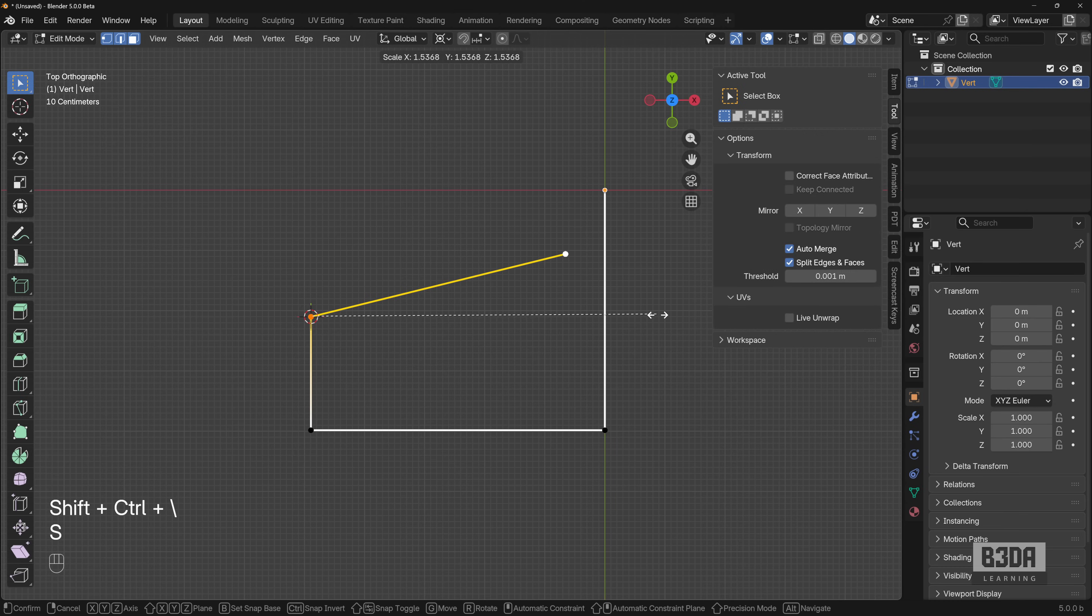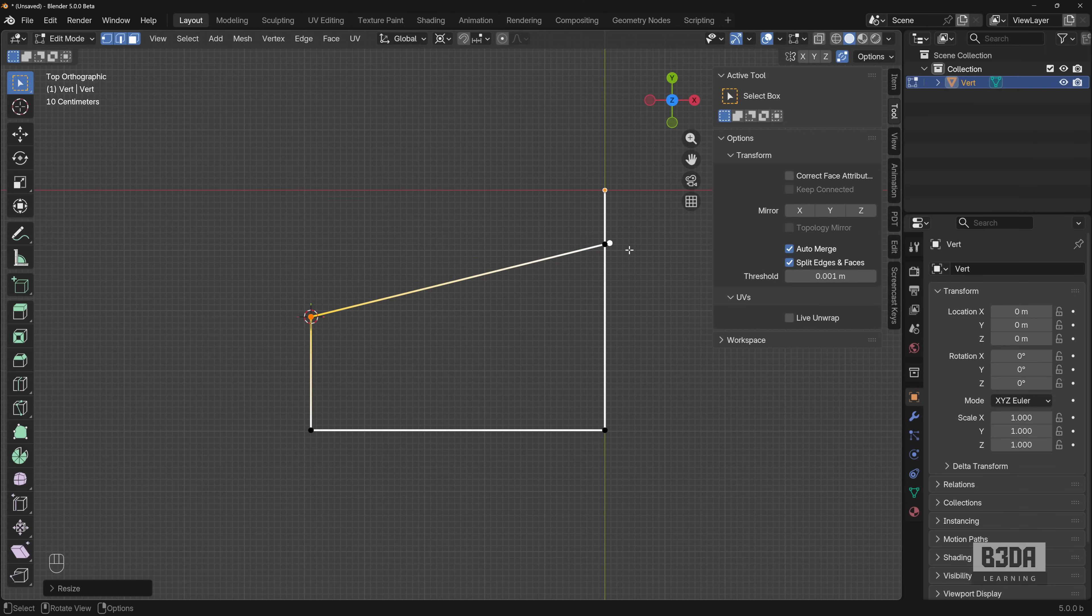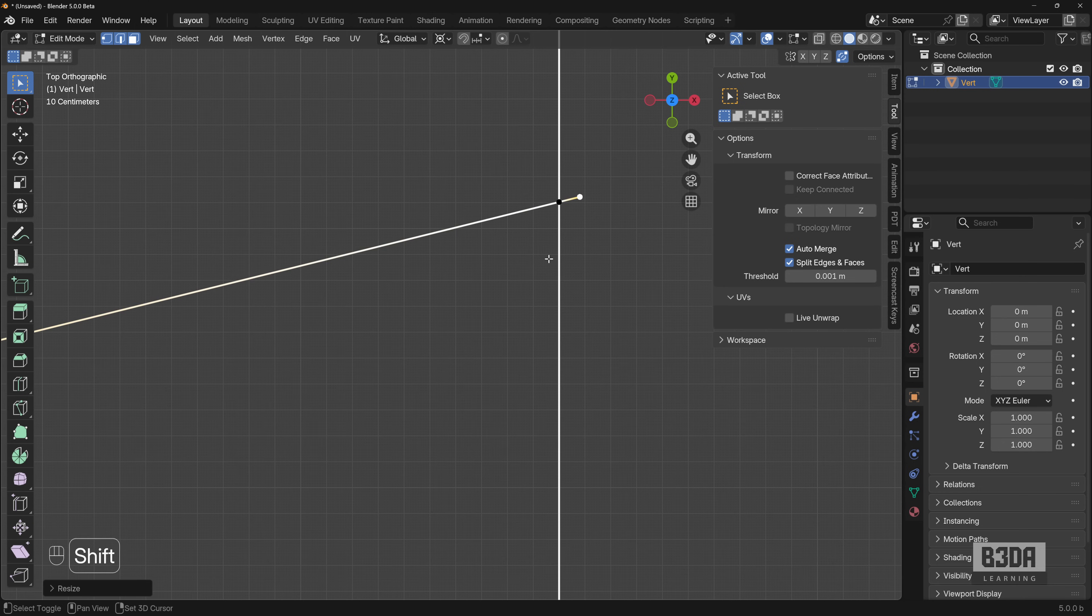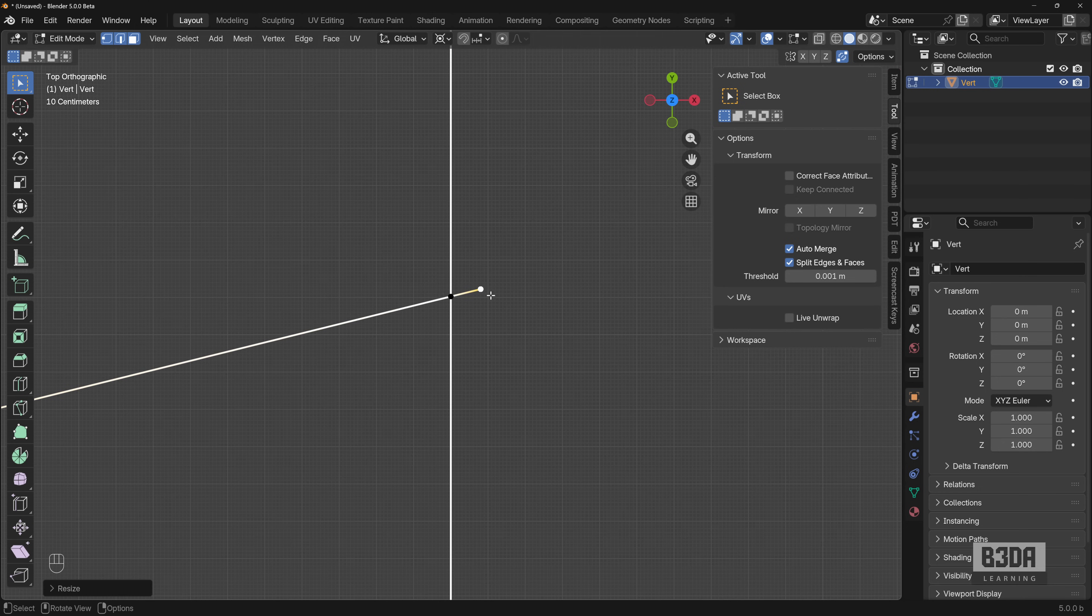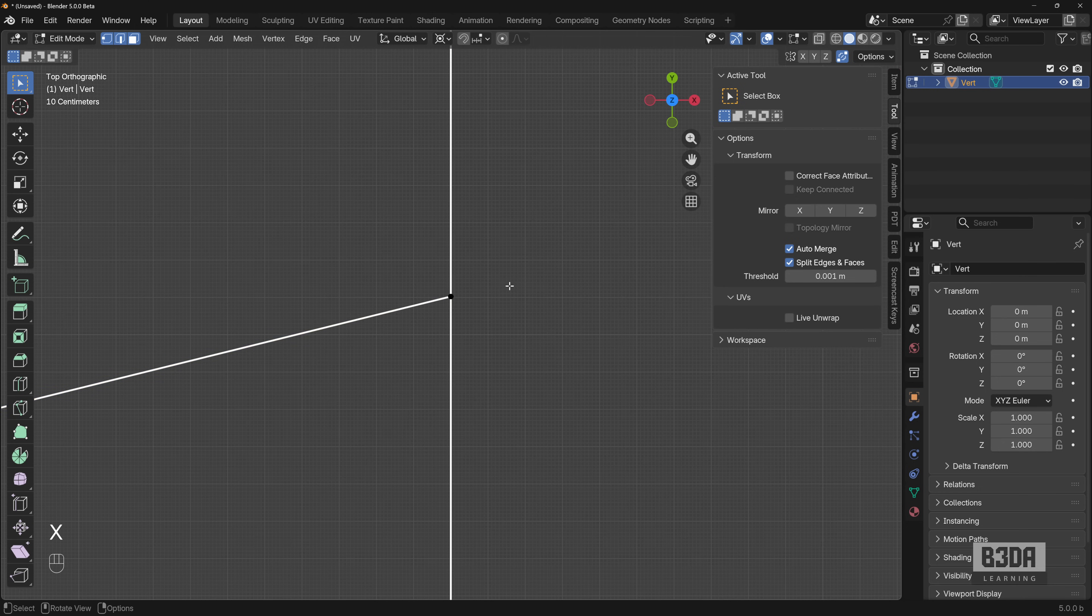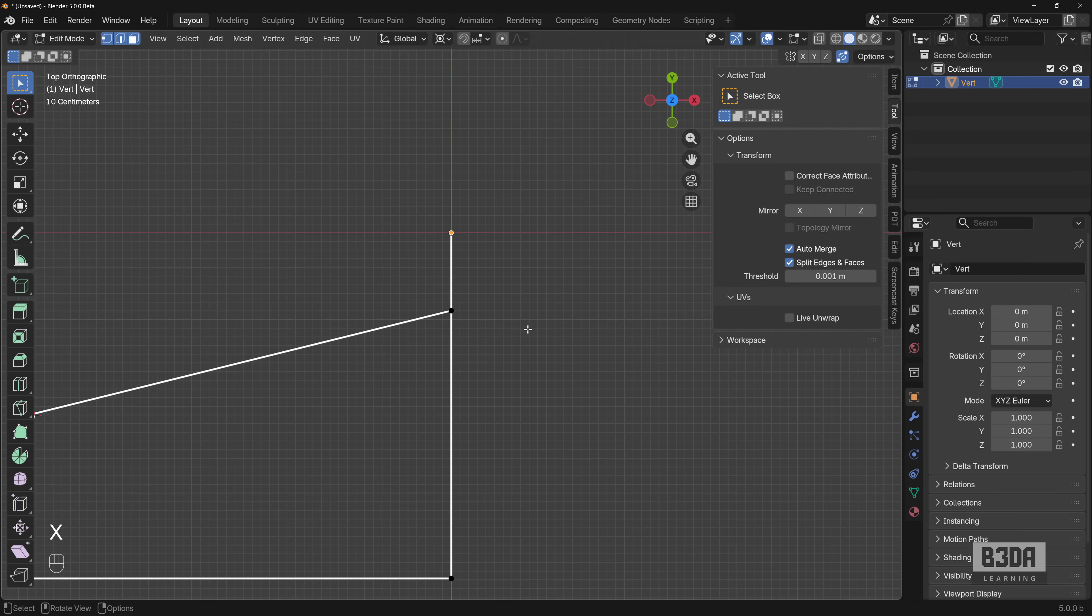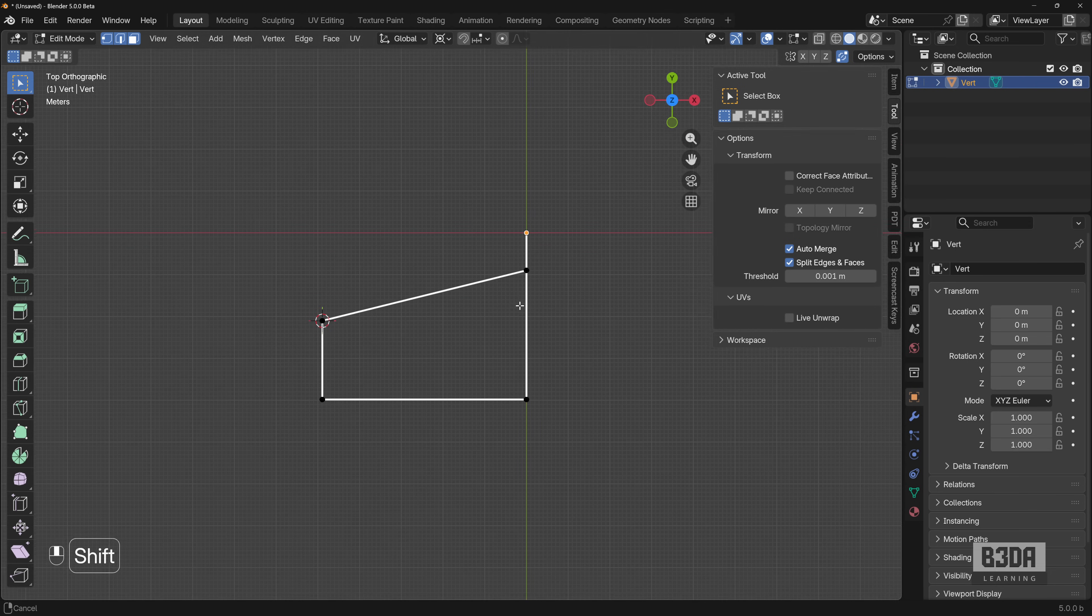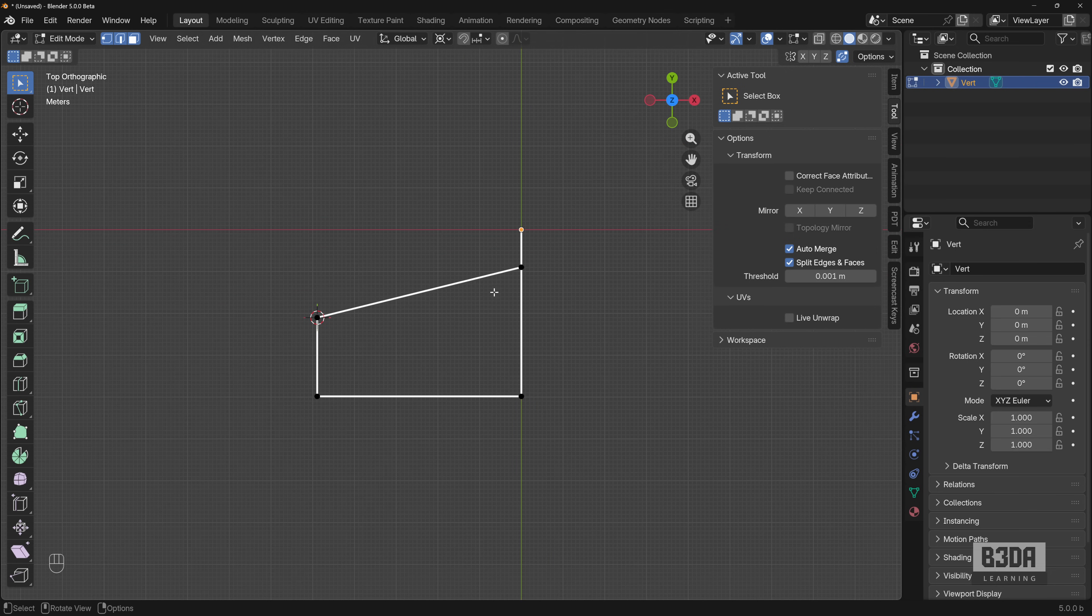If I apply a scale, you will see that Blender just created this intersection here. You can select this vertex, press X and delete this option. And that's it. You don't need anymore the auto merge and the split edges and you just extended this line.